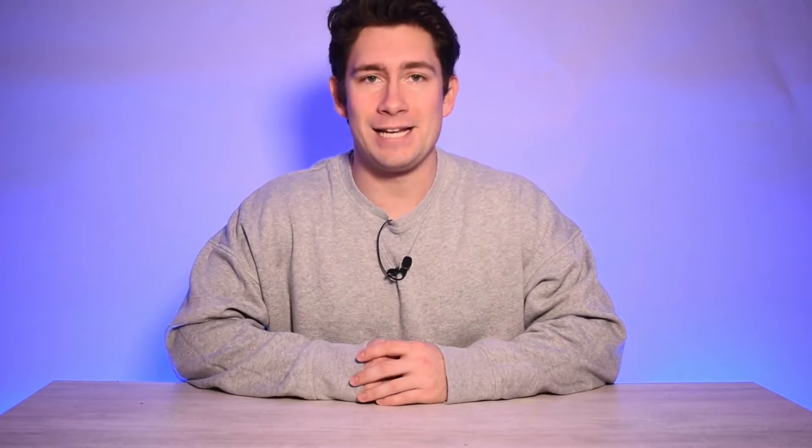Starting off with the newest addition to Visme's assets library: 3D Characters. These design elements can transform your content, whether it's for social media, sales decks, or e-learning, all without the need for a design team.